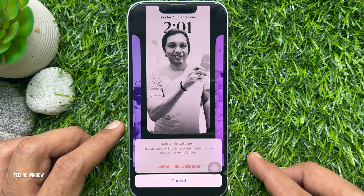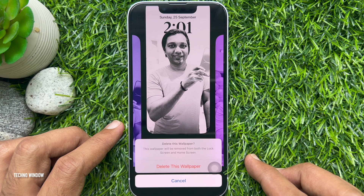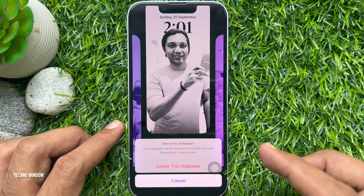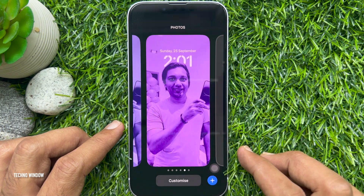A prompt will ask: "Are you sure you want to delete this wallpaper? This wallpaper will be removed from both the lock screen and home screen." For confirmation, tap Delete this wallpaper.